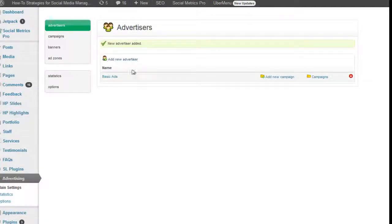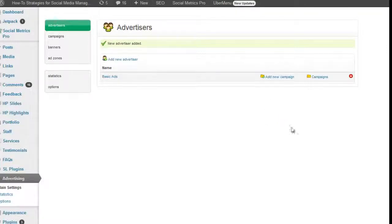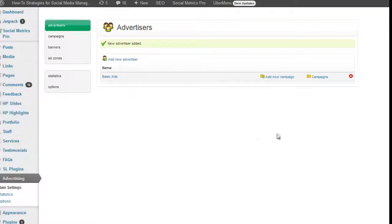Now every advertiser can have campaigns running and each campaign can have banners within it. And all of the banners must go within an ad zone.